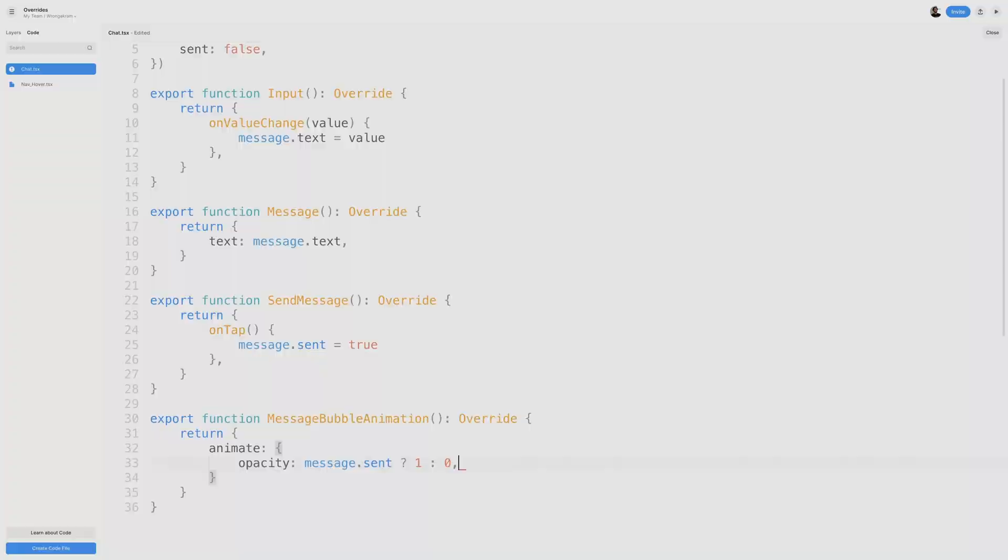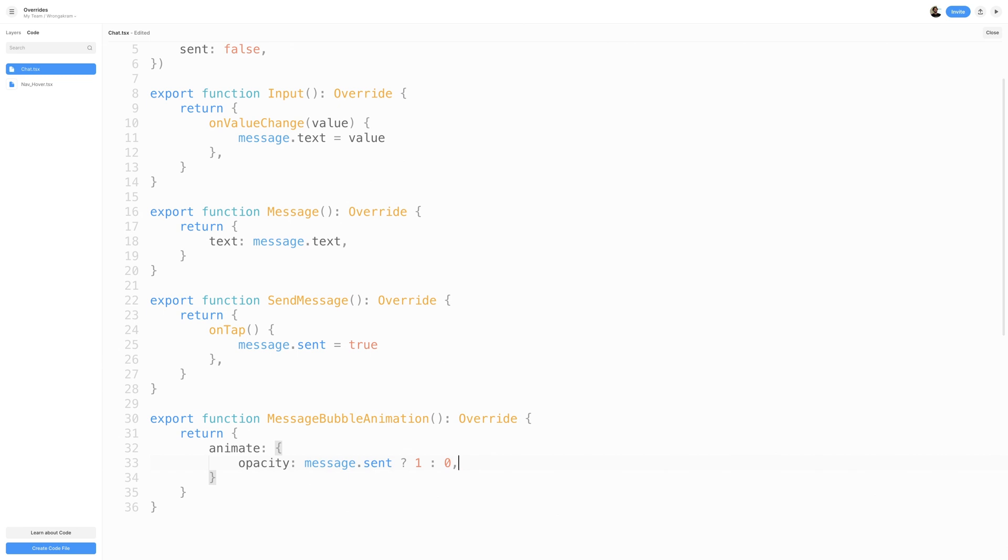This allows us to only have two expressions or outcomes. Now, in our code, depending on what the value of Message.Sent is, we'll set the Opacity to 1 or 0. So if Message.Sent is True, setting the Opacity to 1. And if it's False, we'll set the Opacity to 0. We'll do the exact same thing for our scale, setting Message.Sent as our condition, 1 as our first expression, and 0 as our second expression.